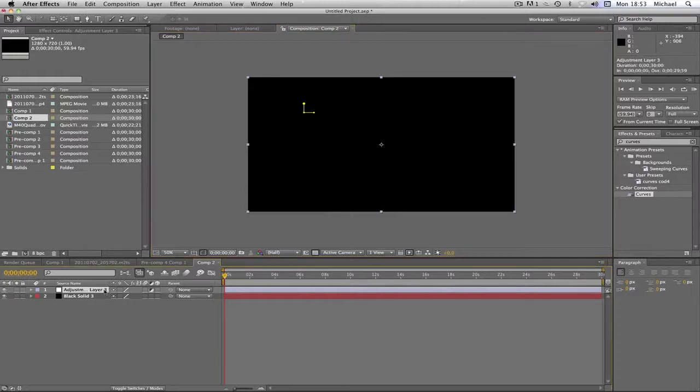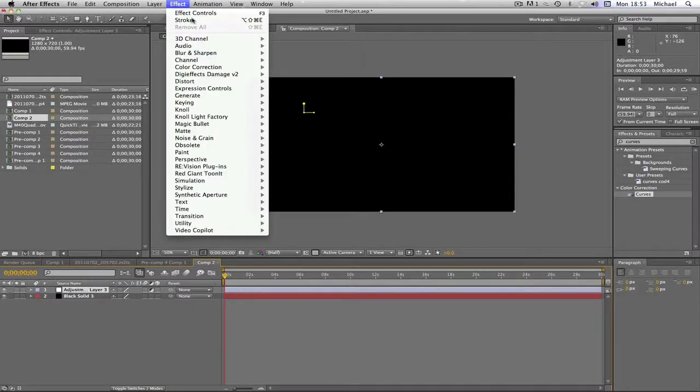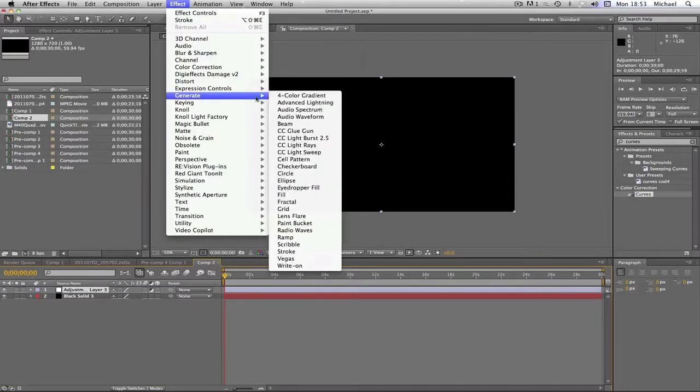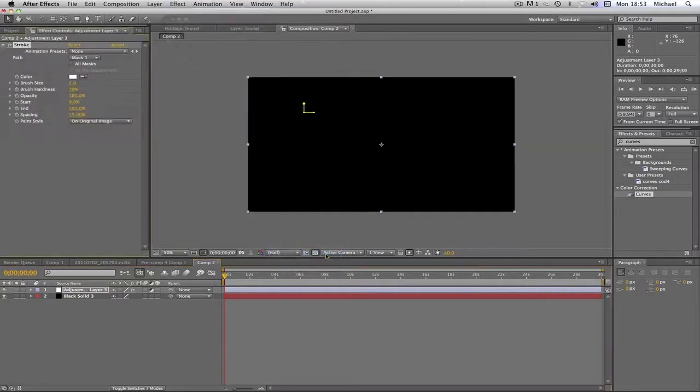Now what we're going to do is we're going to highlight our adjustment layer, which has the piece on it. Little corner. And we're going to go to Effect, Generate, and Stroke. Lots of you will have seen the stroke effect I've used before in different tutorials.